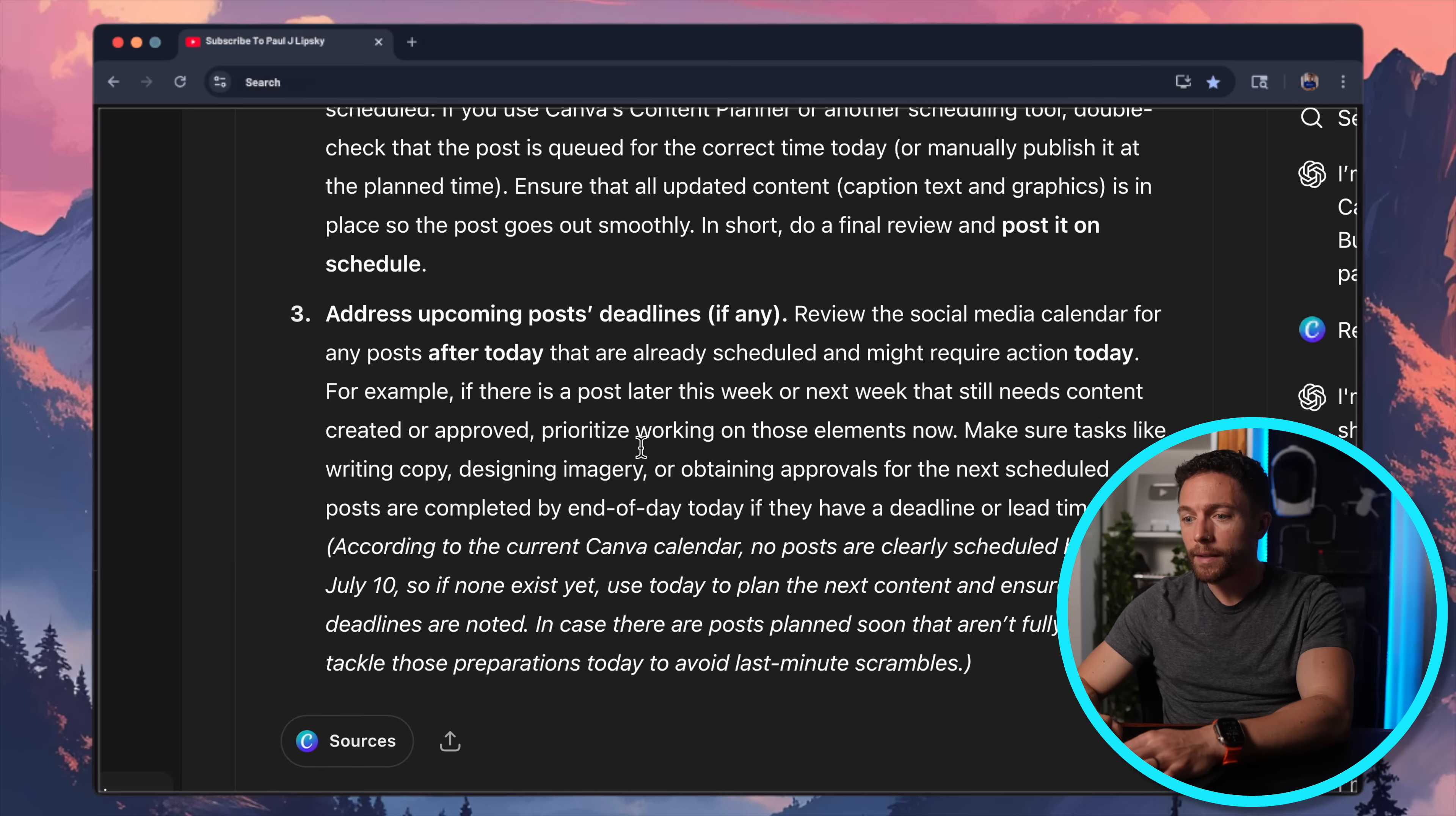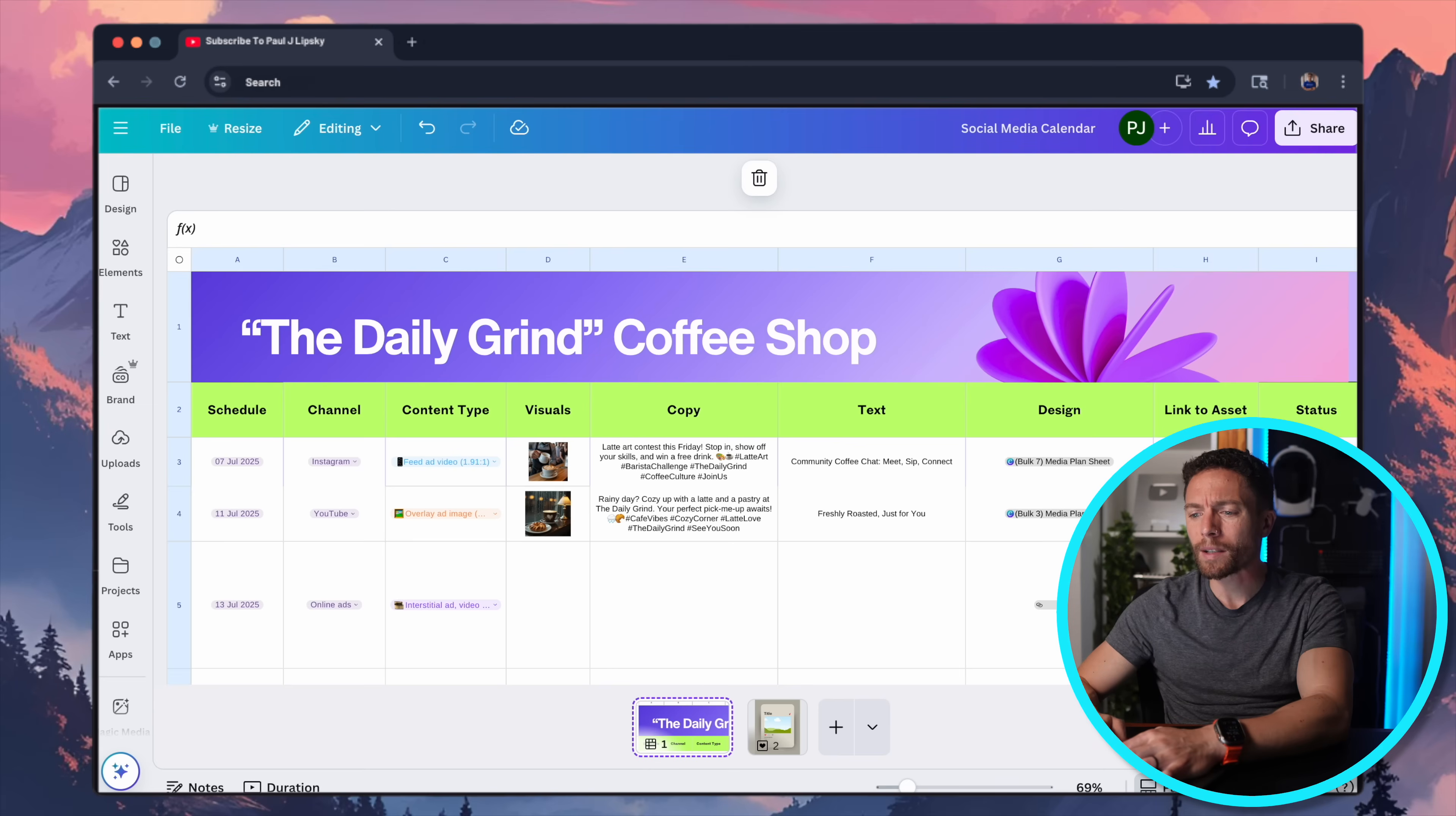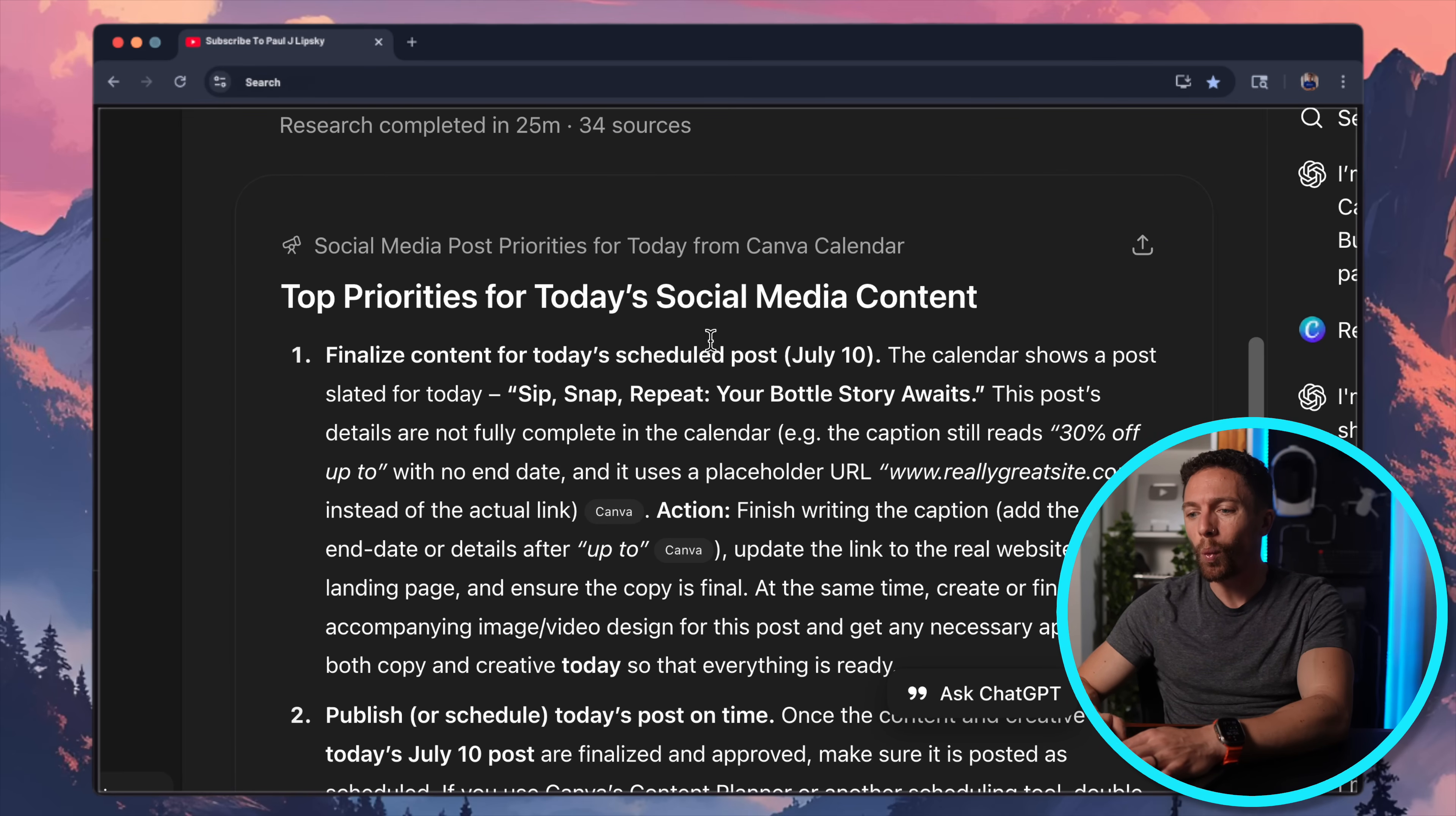It also says to publish or schedule today's post on time so that that's all done. Then the third thing it has me to do is to address upcoming post deadlines, if any. So a little bit generic, it says review the social media calendar for any posts after today that are already scheduled and might require action today. You know, it's a little bit generic. I was hoping that it would tell me to, hey, you know, you have something coming up tomorrow that's in progress, you're going to have to complete that. So it didn't tell me to do that, which is a little bit disappointing. But it did give me at least some sort of guideline as to what priorities I should do today.